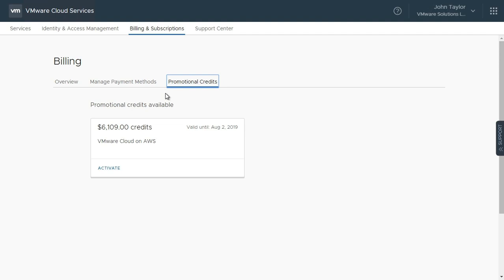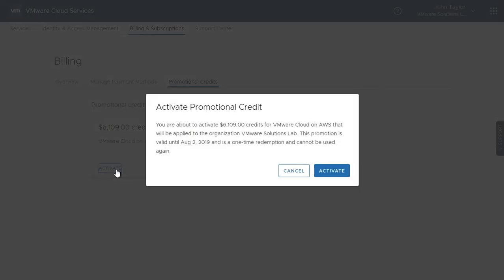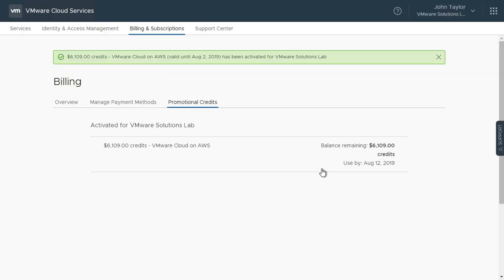The promotional credits won't be applied to the account until they have been activated. Click the Activate button to begin the process of enabling the credits for this organization. Clicking the Activate button on the pop-up message will apply the promotional credits to the organization that you currently have selected. Note that promotional credits are assigned to email IDs and can be redeemed against any of the organizations where the user is an organization admin.